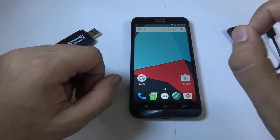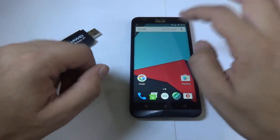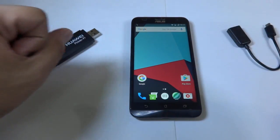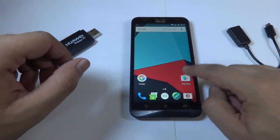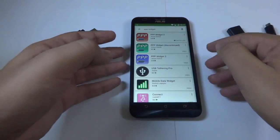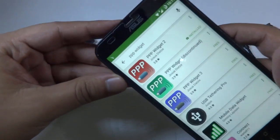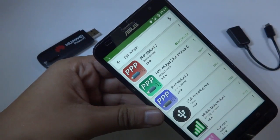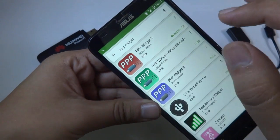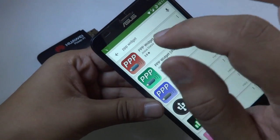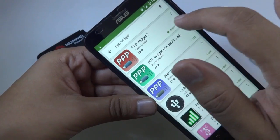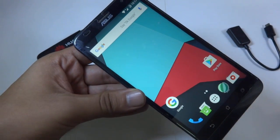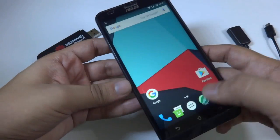Do note that you need to have root access on your device to use this trick. First of all, head into your Play Store and download the free app called PPP Wizard 2. Once you download and install this app, you are ready to go.